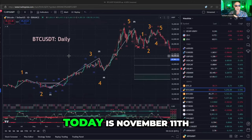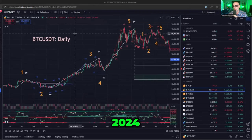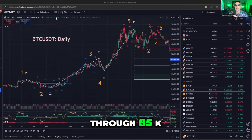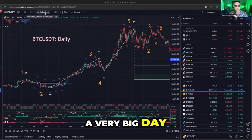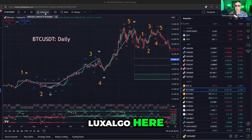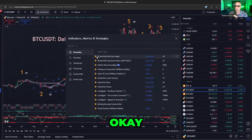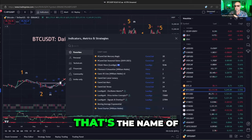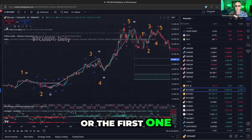So let's kick into the screen share and start working on explaining these indicators. Today is November 11th, 2024 — the day Bitcoin pressed through 85K. A very big day. If we go to Lux Algo here and click indicators, we're going to go to Trend Starter. That's the name of my first indicator.